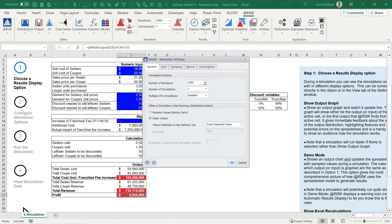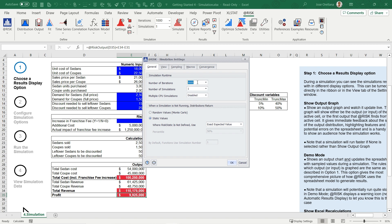One key setting is the number of iterations. This setting determines how many random scenarios or combinations of inputs @RISK will generate. Typically, more iterations lead to more accurate results, but they also demand more computing time. You can select the number of iterations from the drop-down menu or enter a specific quantity.